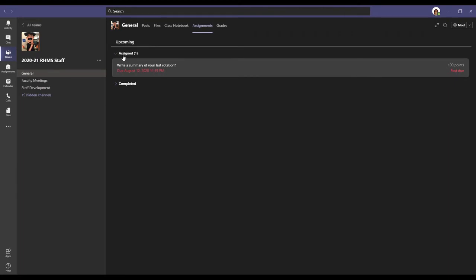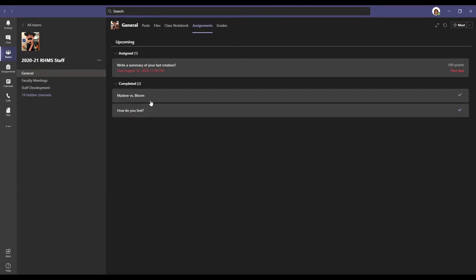It's going to show me I have one assignment assigned, and then I can also see the assignments that I have completed. Since this is red, this type is red, that means it is late. That means it is past due. We can see the due date was August 12th.